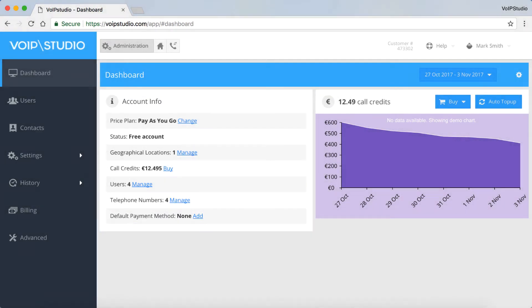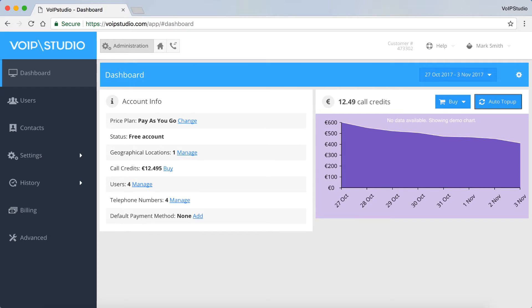The next panel is the Call Credits panel. You can buy credits straight from here and also enable the Auto Top-up functionality. Just click this button.